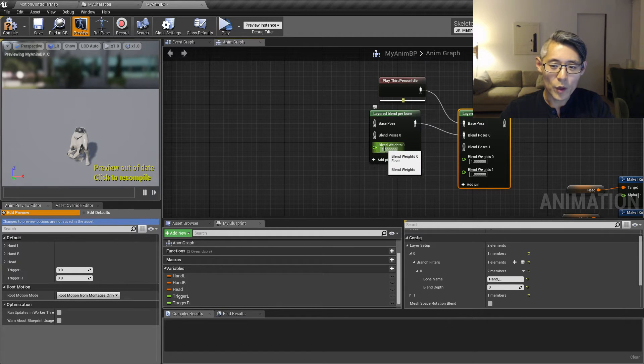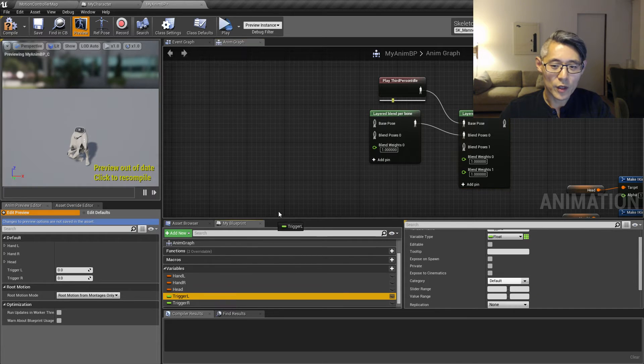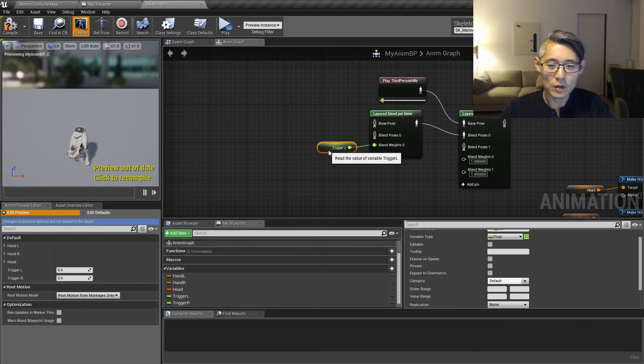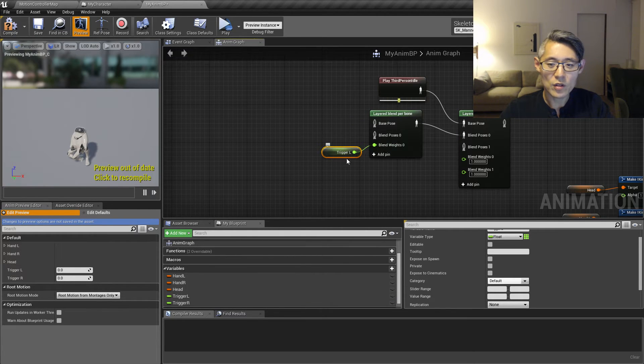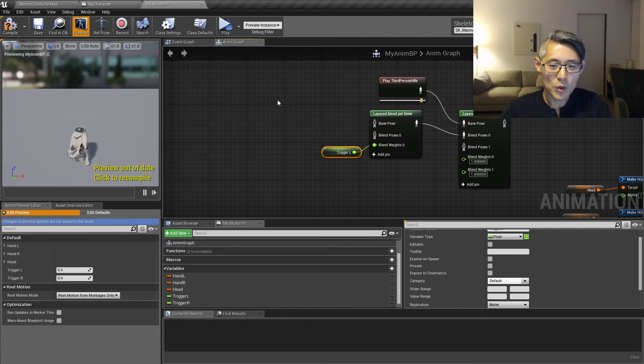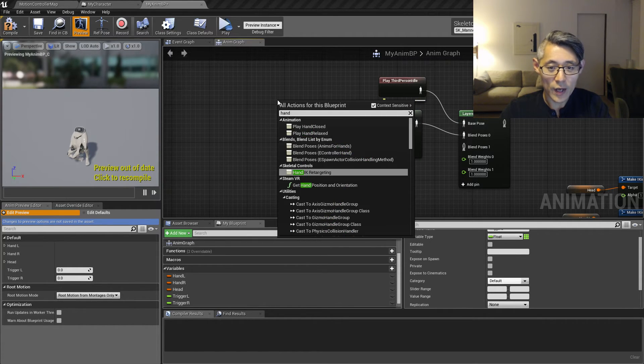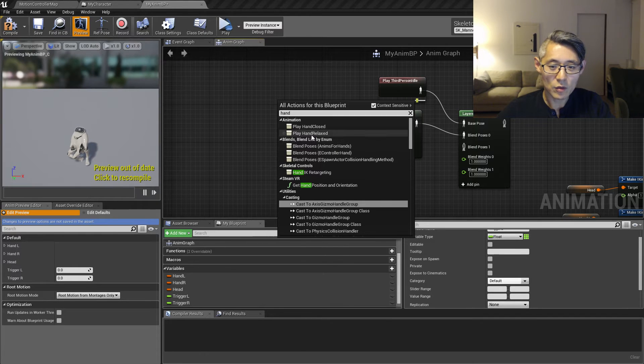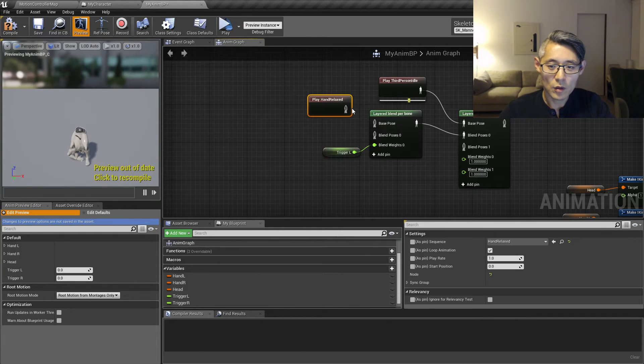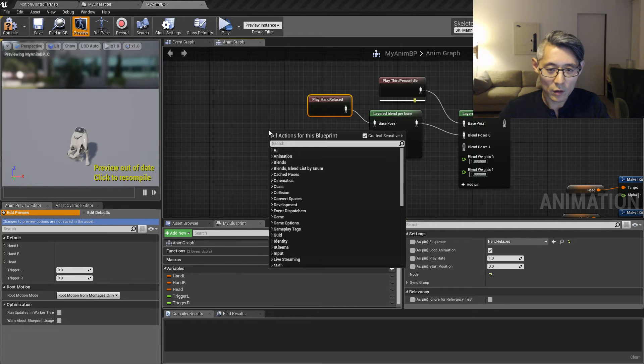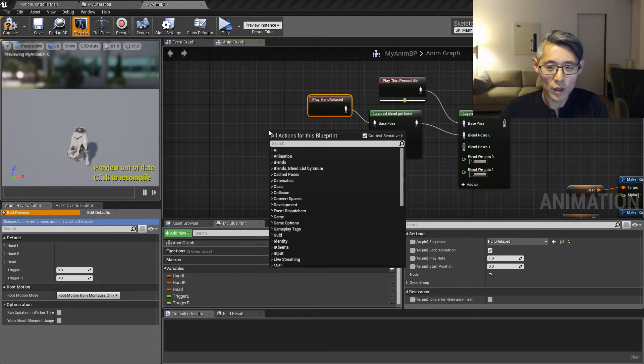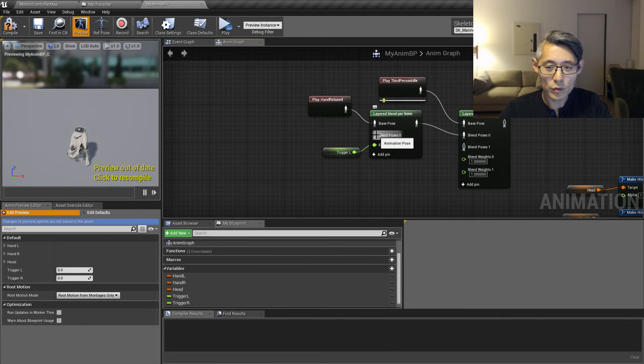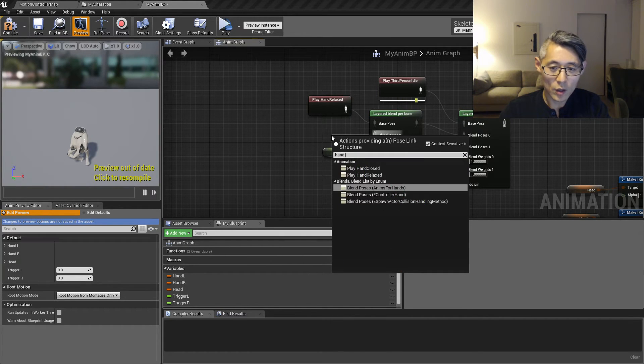Now the blend weight is going to be the trigger L. Let me drag that in here. So if this is zero, then it's going to use the base pose. So the base pose, we're going to use the hand relaxed animation. And for the blend pose zero, we're going to use hand closed.